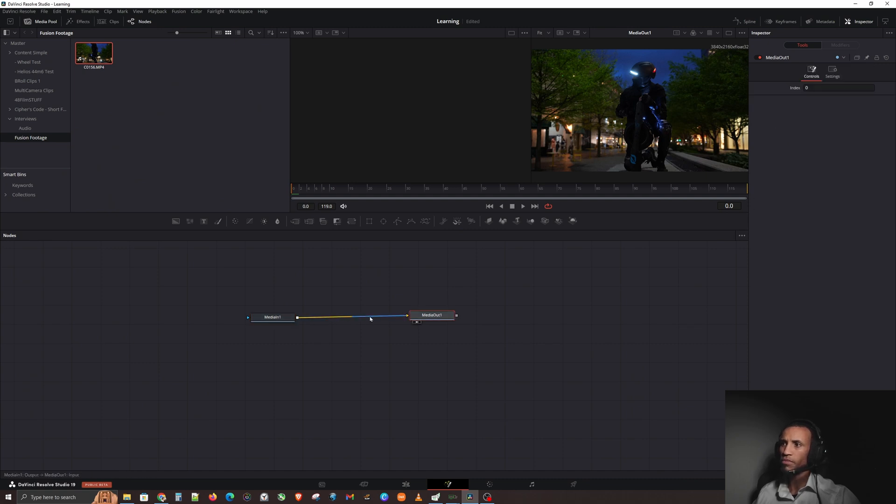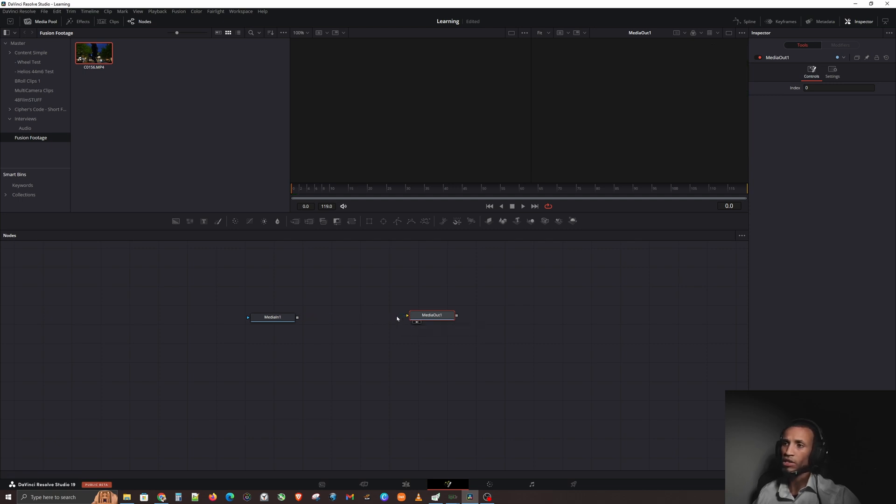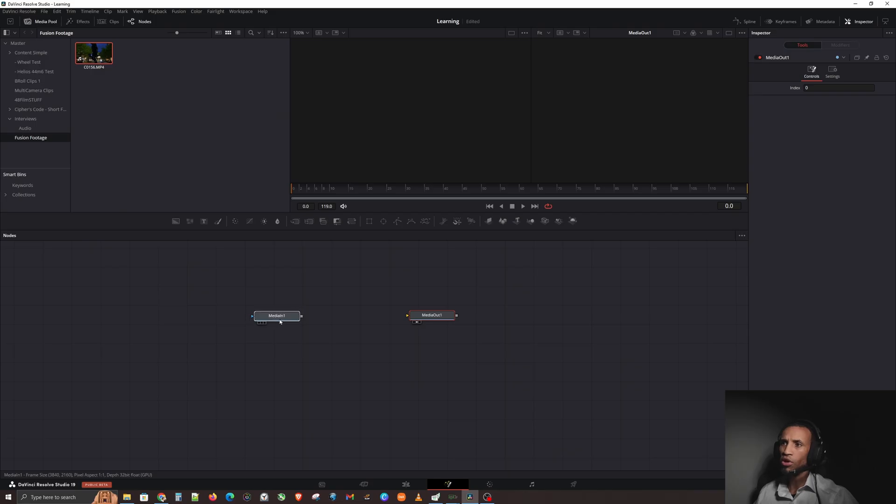You see this little line right here in between the two? You can hover over each end and the line turns blue. You can break that connection. If I click and break the connection, now we don't see anything. The reason is our media in is not connected to our media out, so it can't output anything.